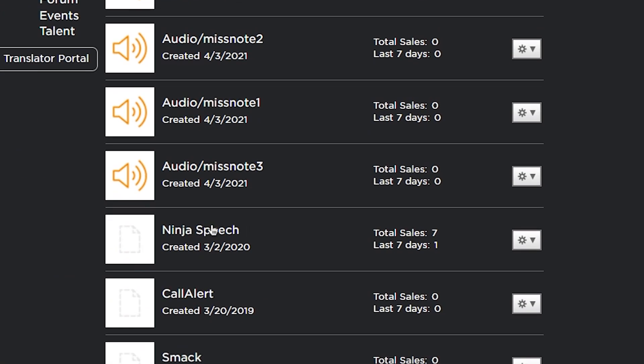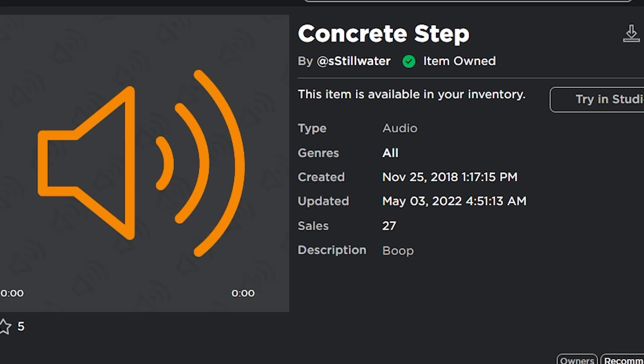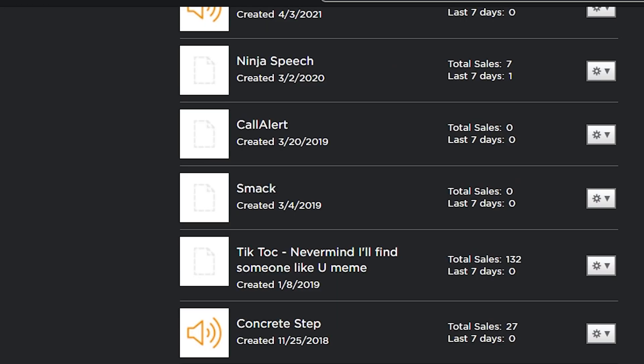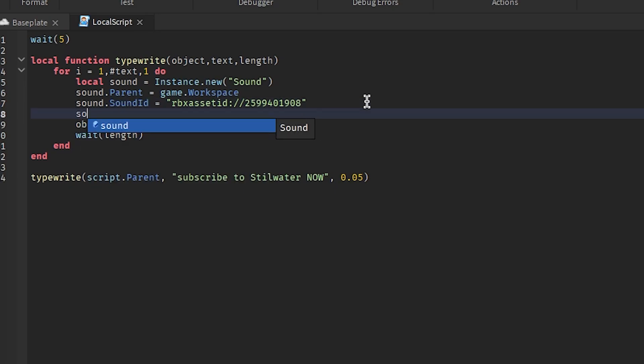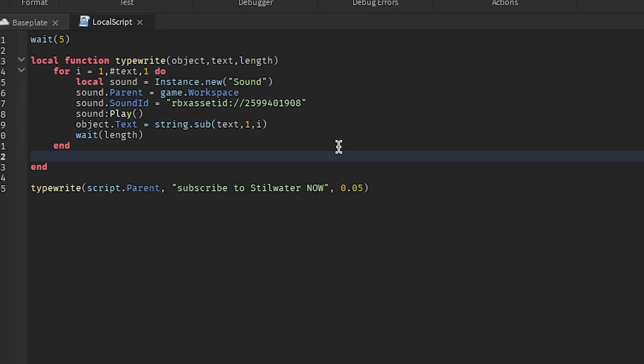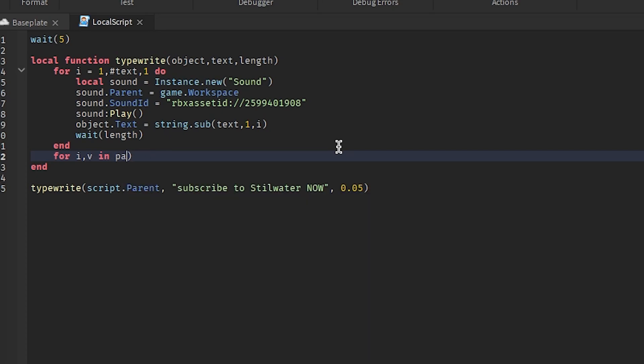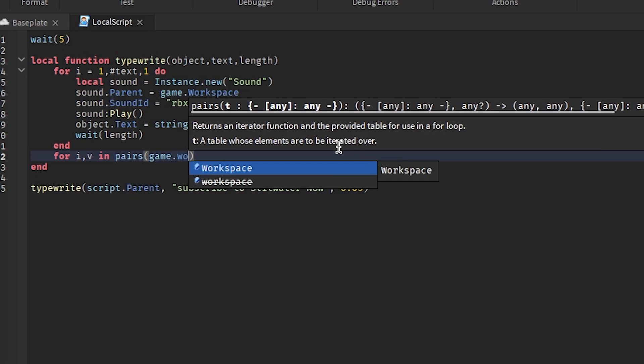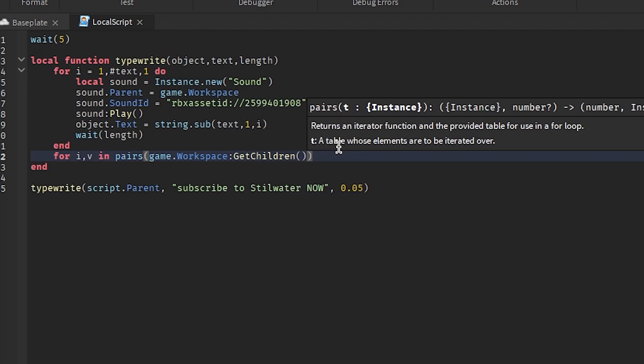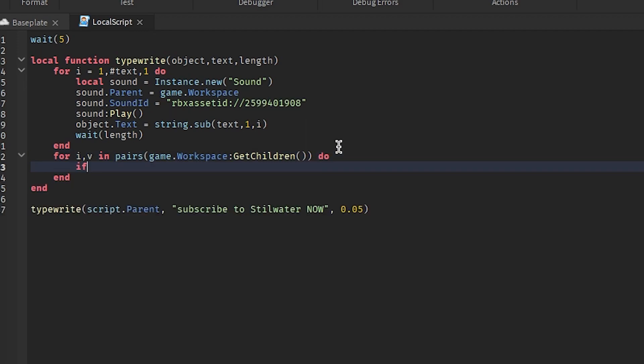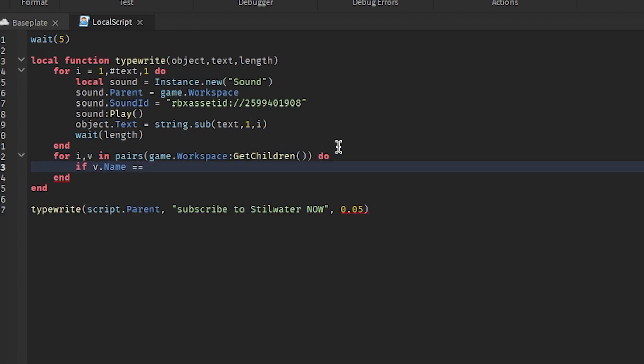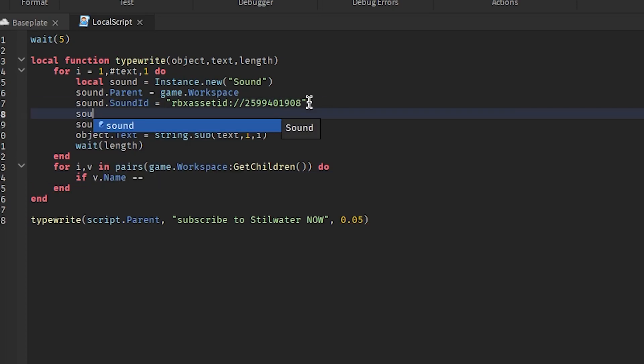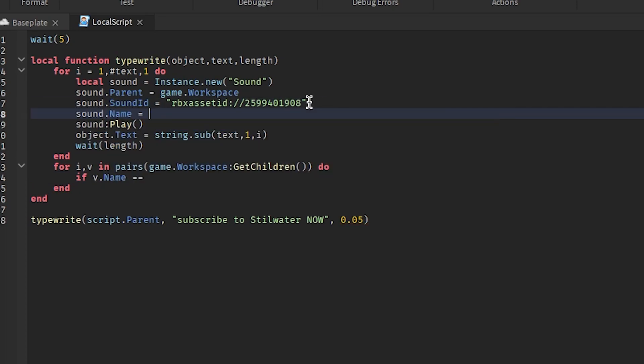Now we want to pick an audio and do this funny concrete step sound. Well actually, we'll call this sound something unique, so we'll call it... spelled wrong, I think.